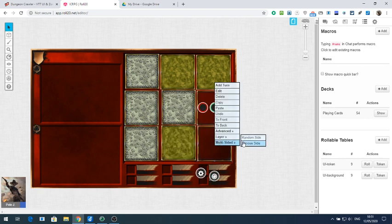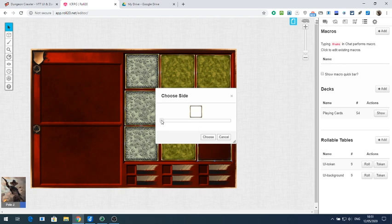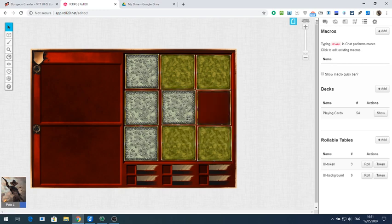All it means is that you only need one page on your Roll20.